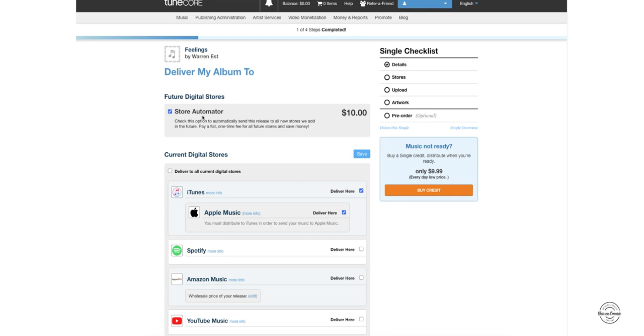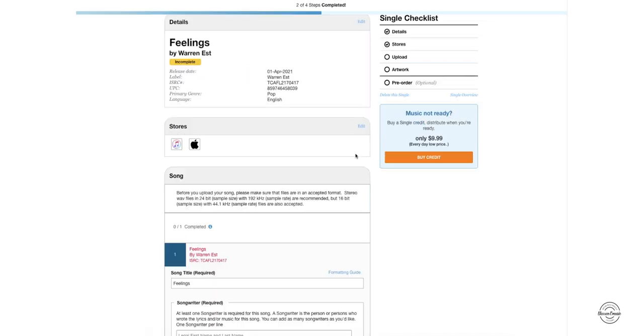Now this store automator for $10 extra is for new stores that pop up, it'll automatically send your music there. But for this we're not going to choose that. Click on save and there you see the two stores that it's going to be sent to.